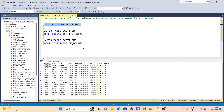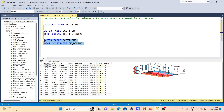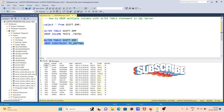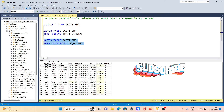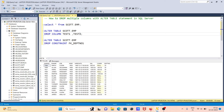So if a table column has a constraint, you need to first drop the constraint, then you can delete the column. If a table column does not have a constraint, you can directly delete it. Now let's delete the commission and mgr columns. Here you can see commission and mgr are in the table.